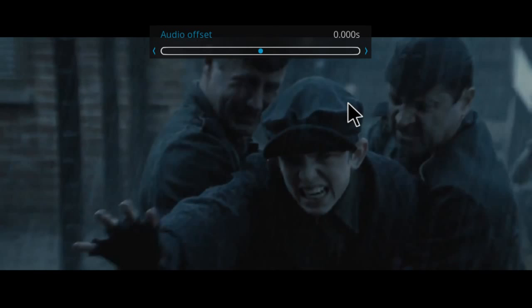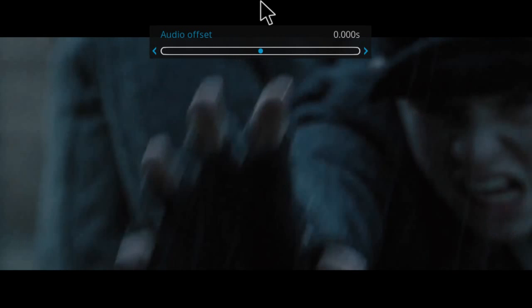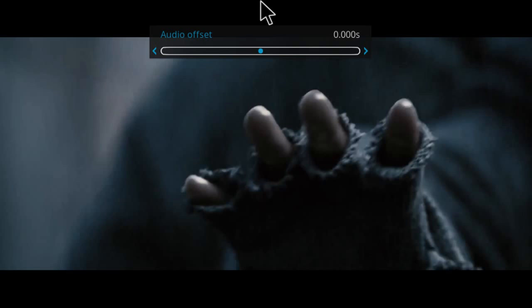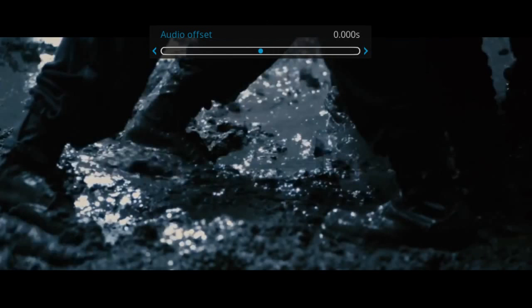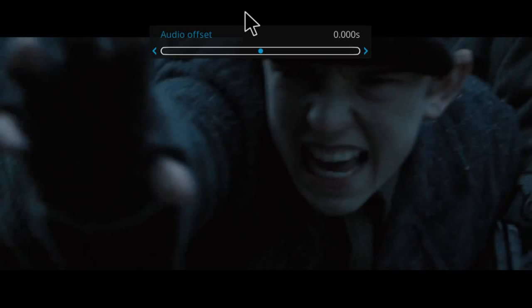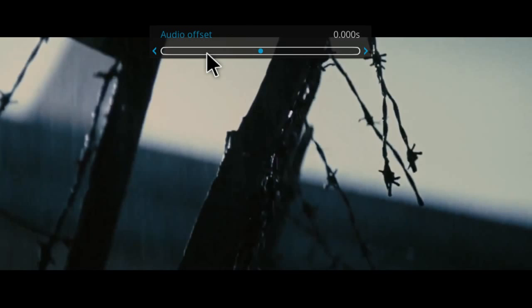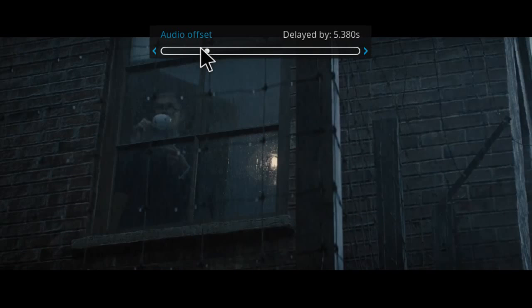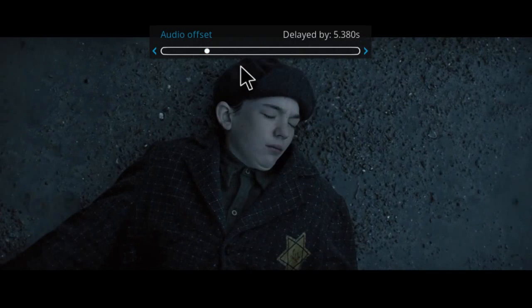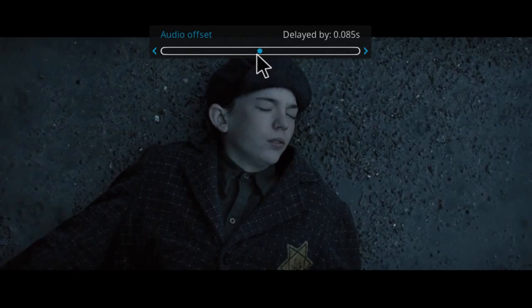...you'll actually be presented with a little slider. You can move it forward or backwards depending on how far it is out of sync, or if it's out of sync at all. This way you can see the film and have the audio play in the background to give you a more precise adjustment.